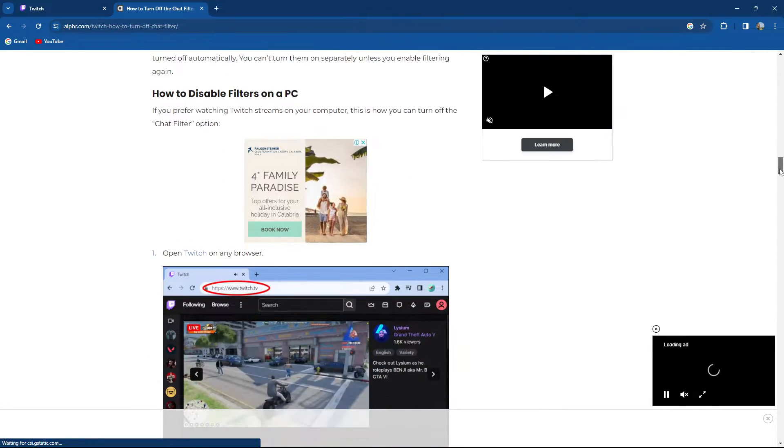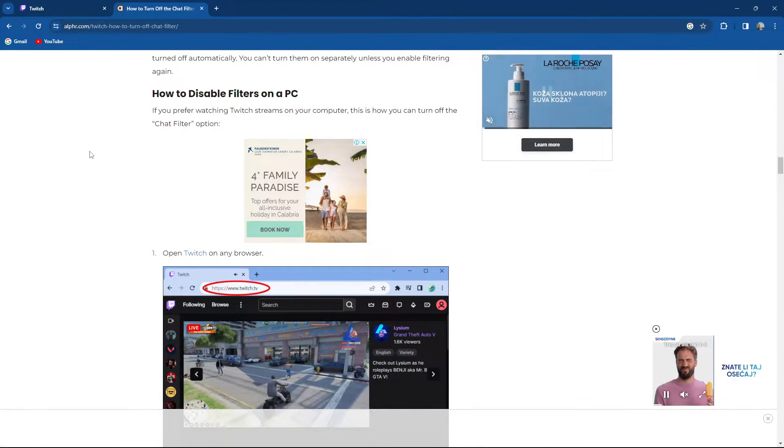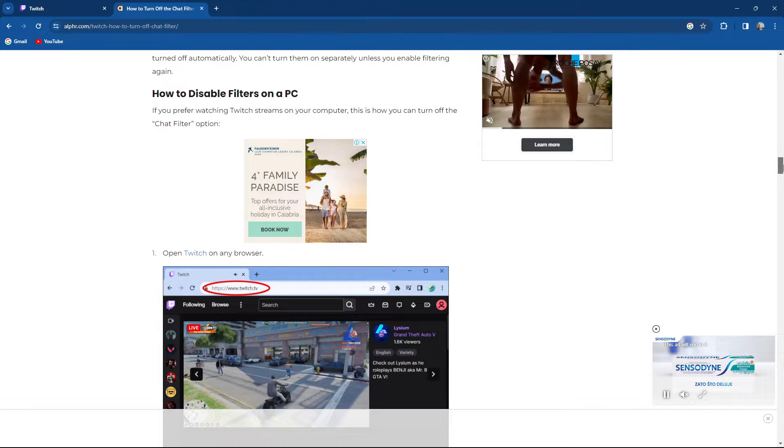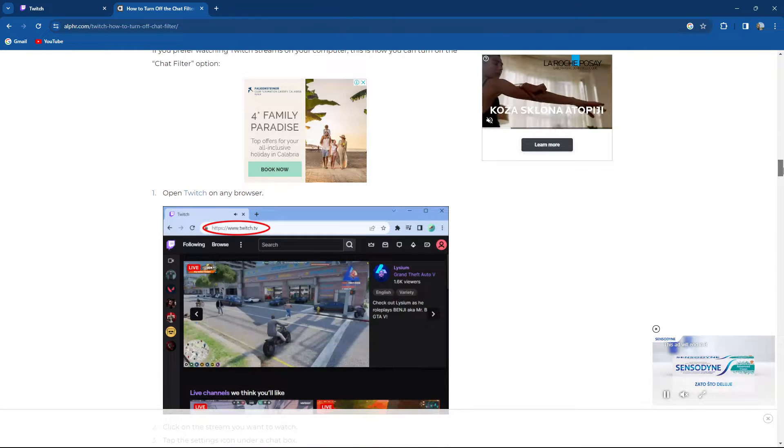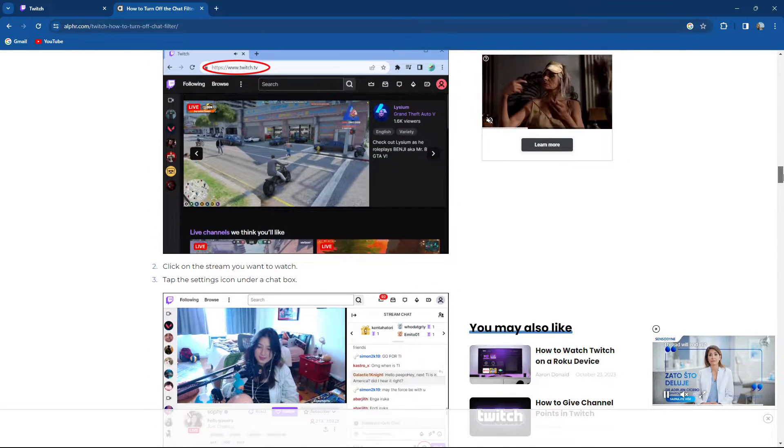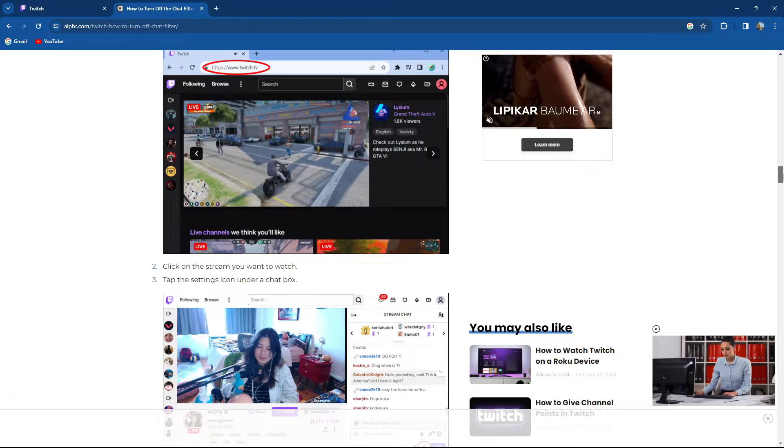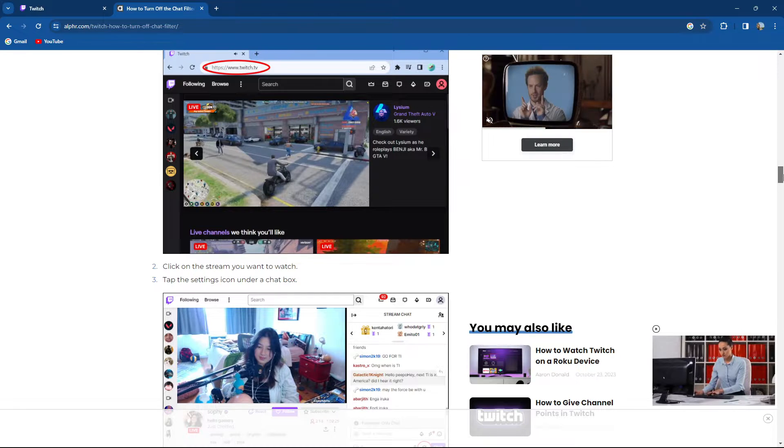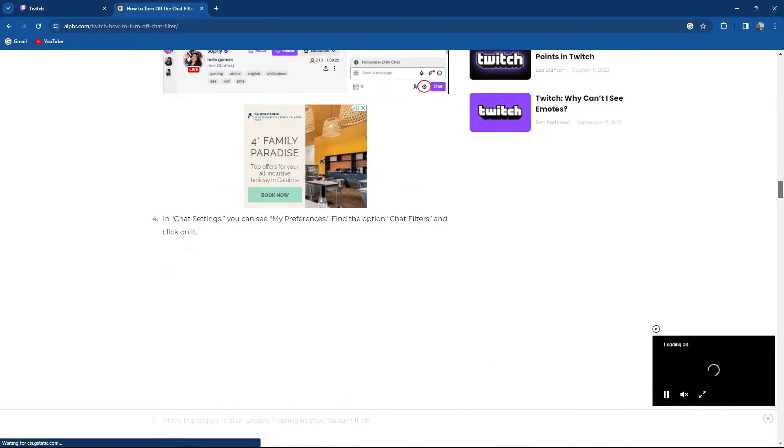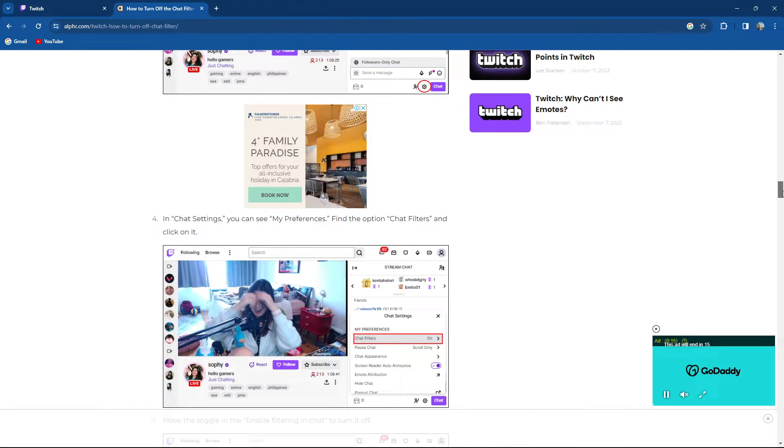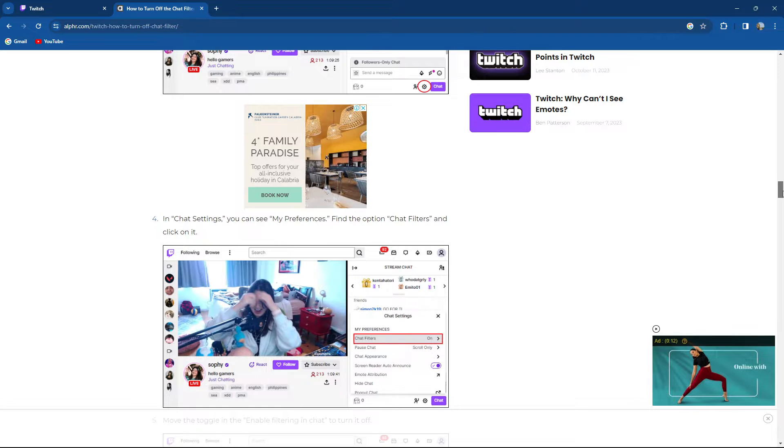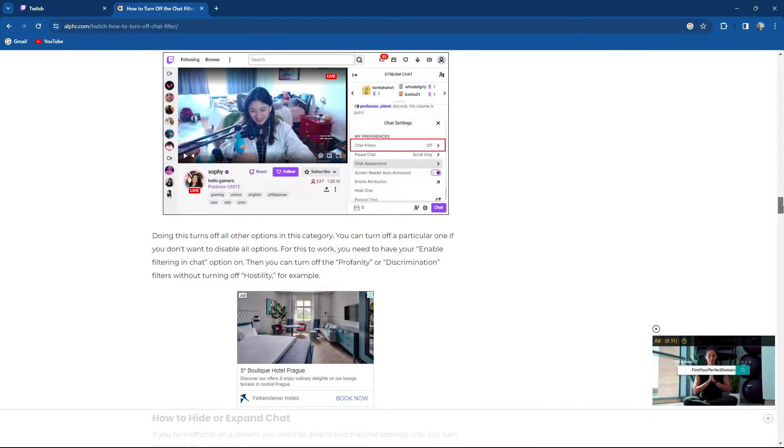How to do it on PC. So if you prefer watching Twitch streams on computer, open Twitch on any browser, click on the stream you want to watch, tap the setting icon under the chat box. In the chat settings, you can see my preferences, find the option chat filters and click on it.